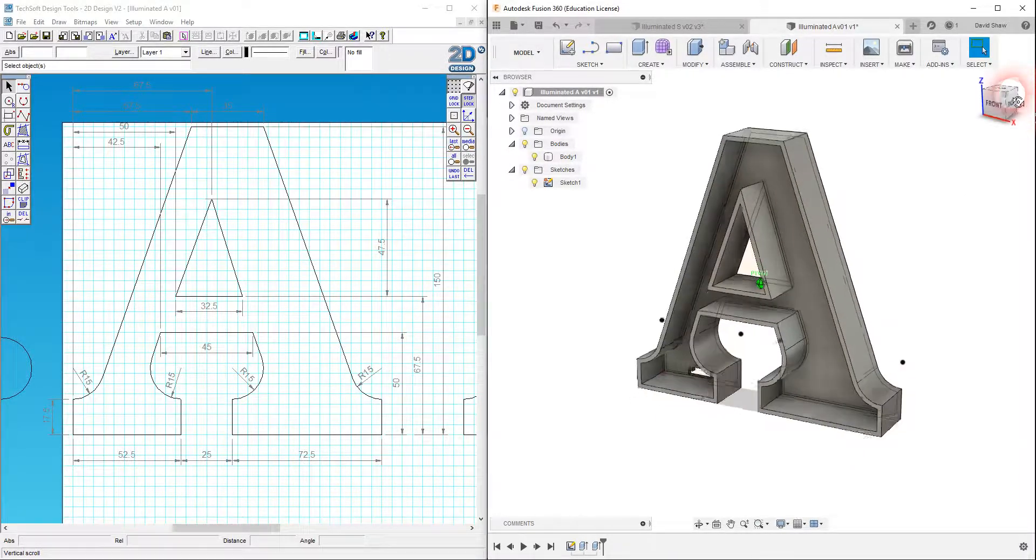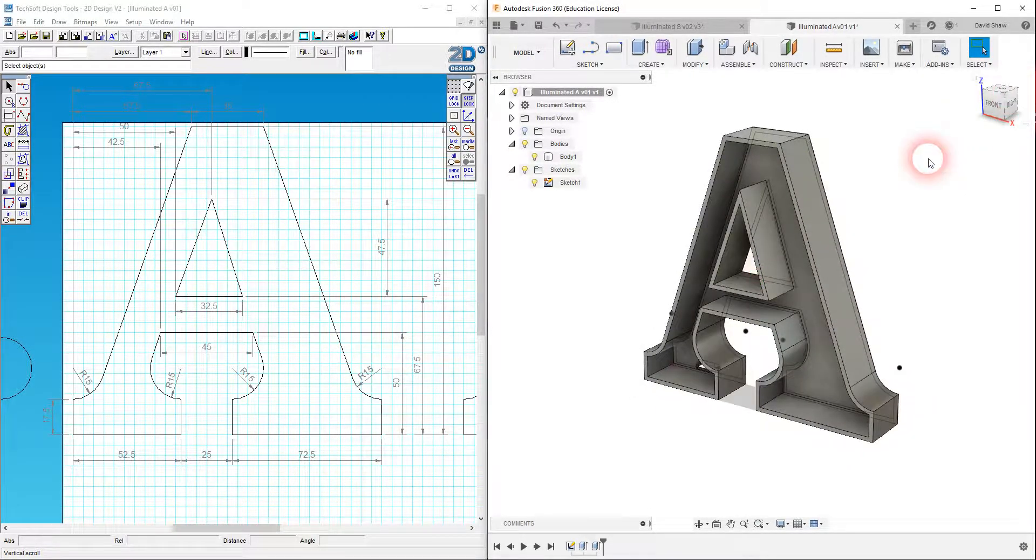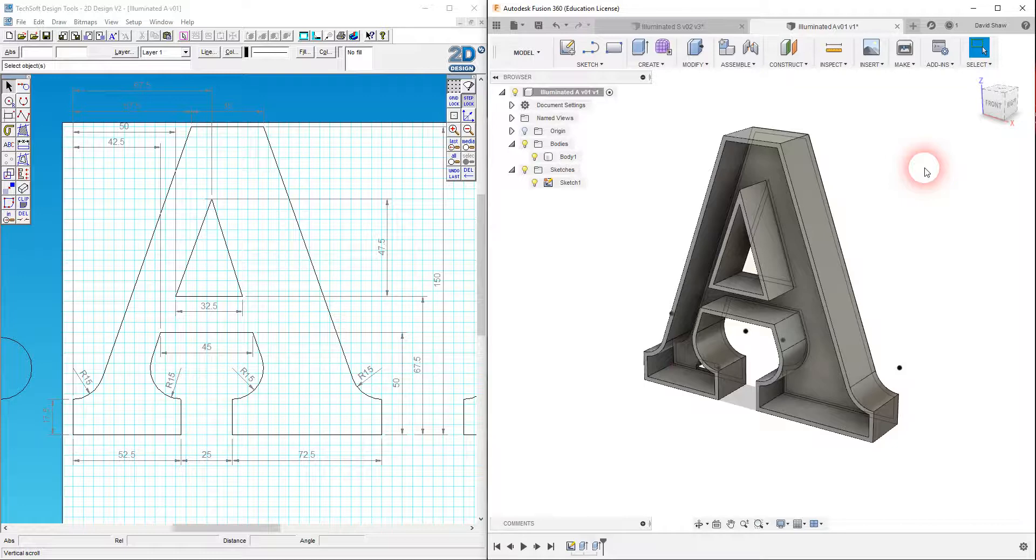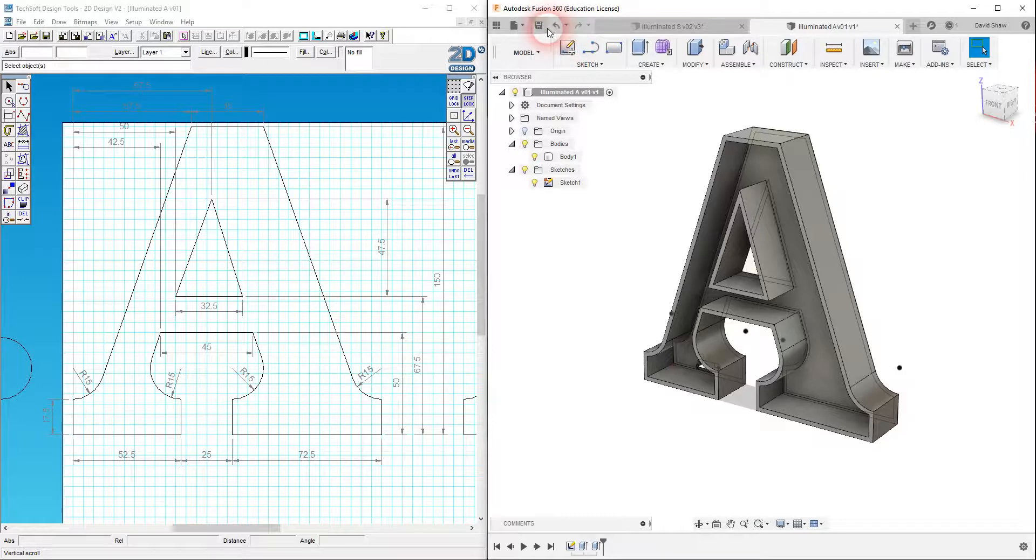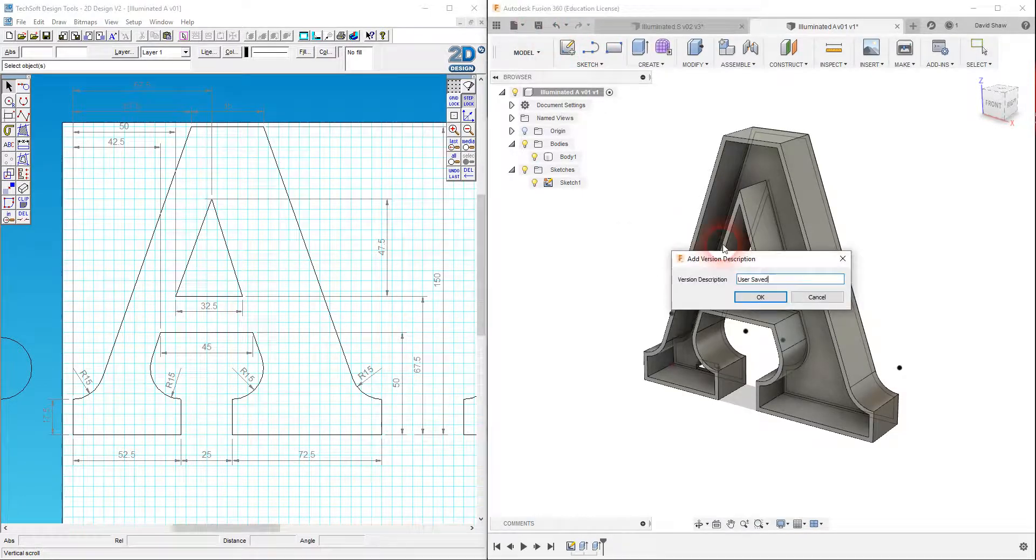All I need to do now is save this in a format that will let me 3D print it. Well, first of all, you know what, let's save it now.